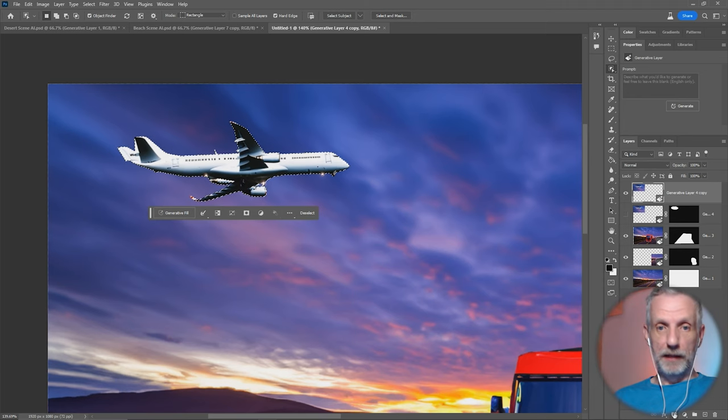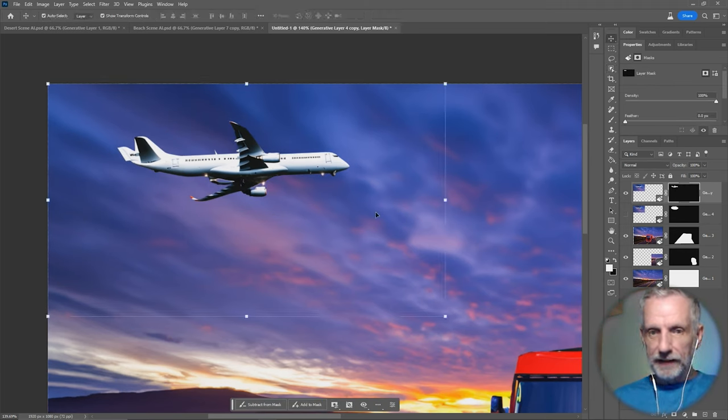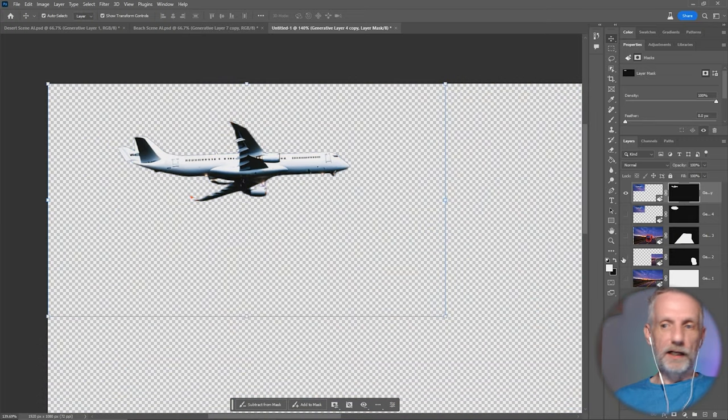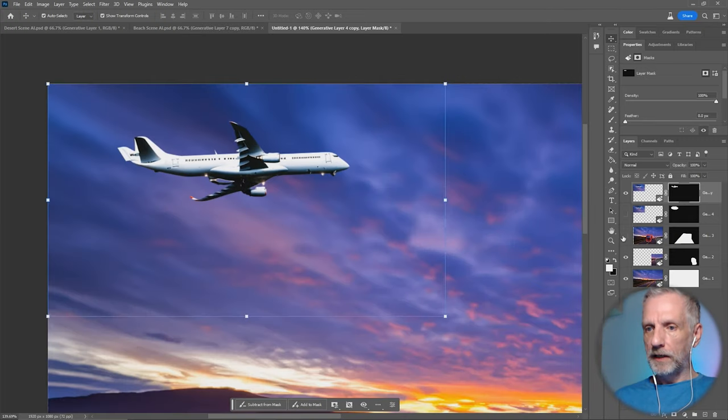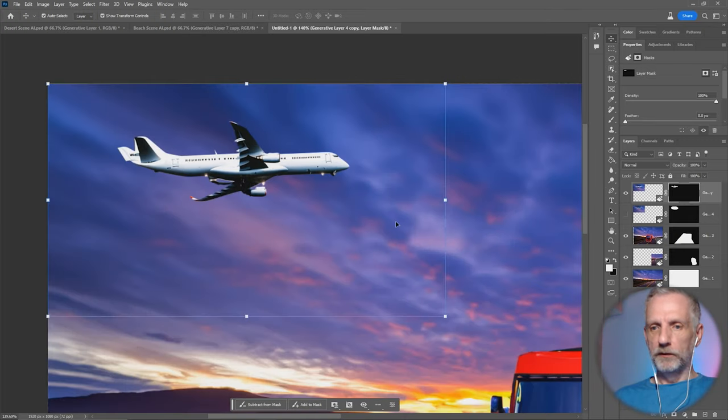We're going to create our new mask, and now I can see that the plane is now fully isolated and you can mess with the mask if you want to do that.